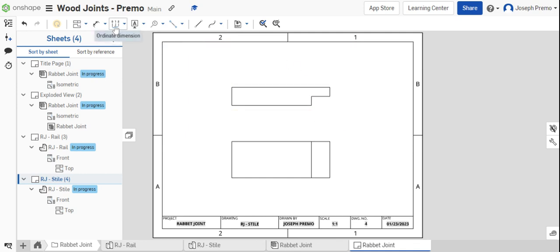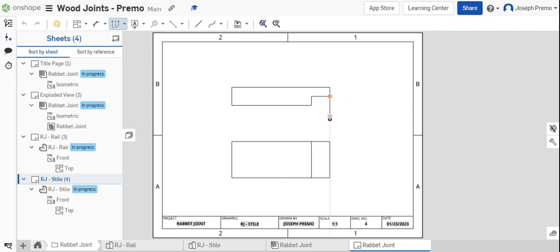We're going to use the ordinate dimension tool. Select the ordinate dimension tool. The end of the part will be our 0, 0 reference.